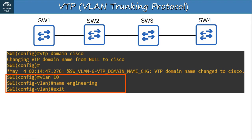Switches in VTP transparent mode do not participate in the VTP domain — they do not sync their VLAN database to the VTP server. VTP transparent mode maintains its own independent VLAN database in NVRAM. It can add, modify, or delete VLANs, but they won't be advertised to other switches. Although it doesn't sync its VLAN database, it will forward VTP advertisements over its trunk ports if the VTP advertisement is in the same domain.